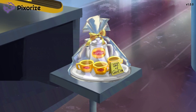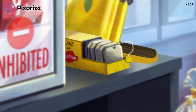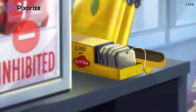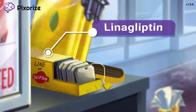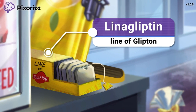Notice the line of Glyptin by the dispenser — a long line-shaped box of tea for customers who want to brew their own tea bag in their mugs. The line of Glyptin should help you remember the next drug name: linagliptin.